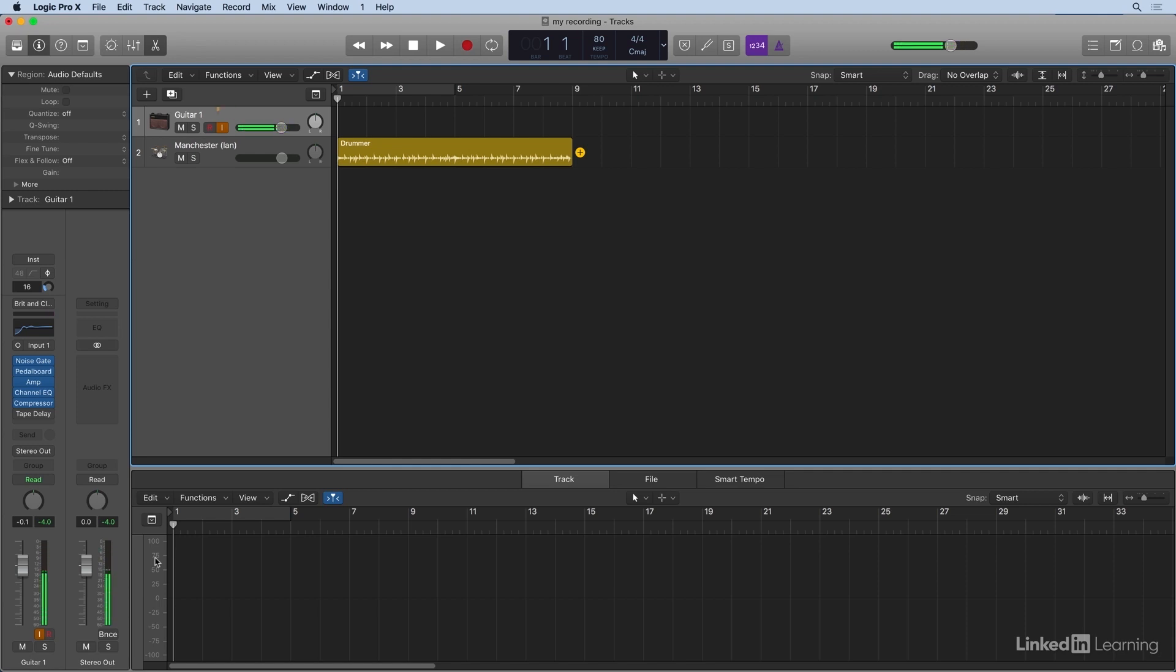Playing an E chord. And notice I have the I button checked. That's allowing input into the track. And as I'm strumming the chord, I can set my input level that way.